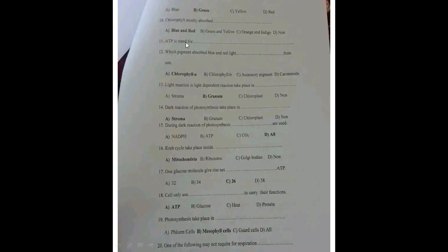ATP is used for — there is no clear answer given here, so drop your answer in the comment section. Which pigment absorbs blue and red light? The answer is chlorophyll A, as chlorophyll A absorbs those wavelengths.